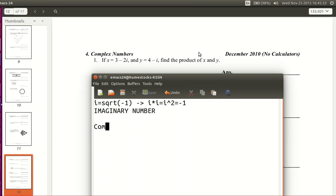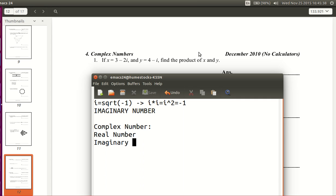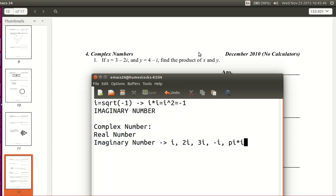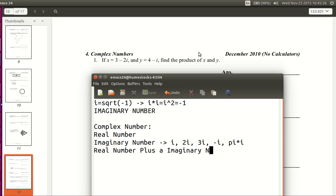So what's a complex number then? A complex number can be a real number, or it can be an imaginary number. An imaginary number isn't just i — it can be 2i, 3i, negative i, or pi times i. So an imaginary number is a real number times i. Or a complex number can be a real number plus an imaginary number, like 3 plus 2i, 4 minus 2i, 4 minus i, or pi minus i. You're just adding the real and imaginary parts together.